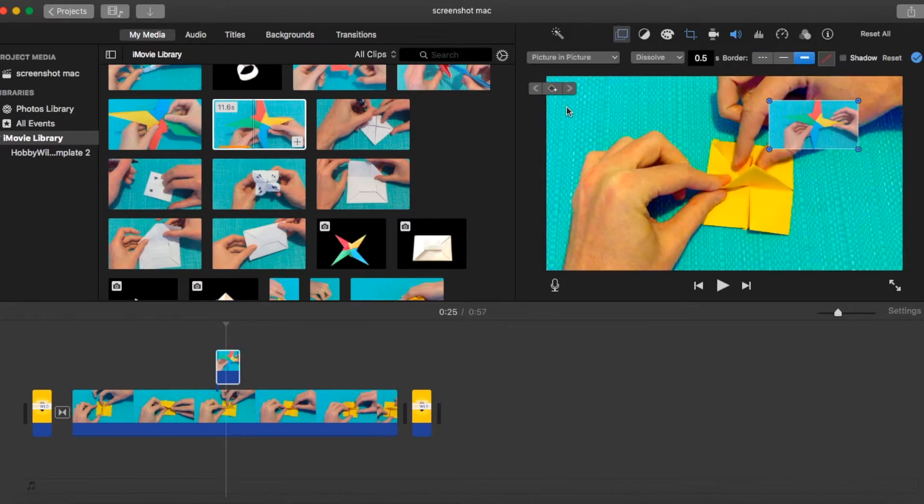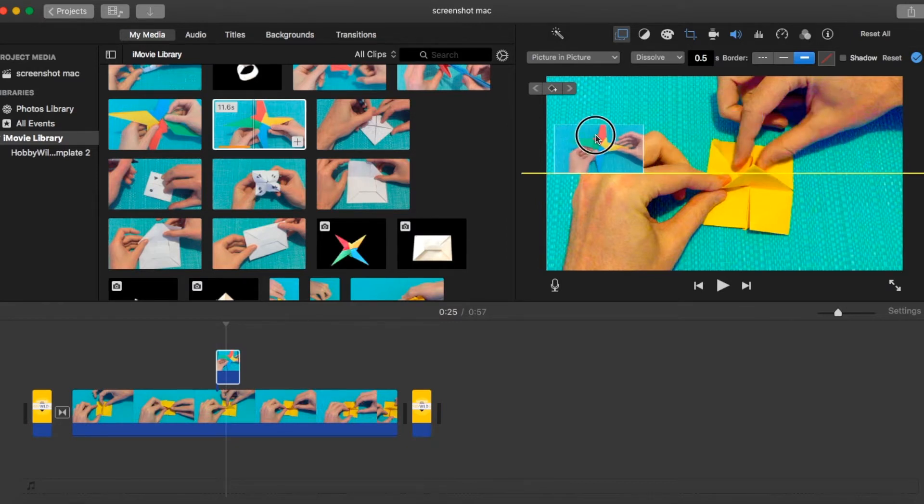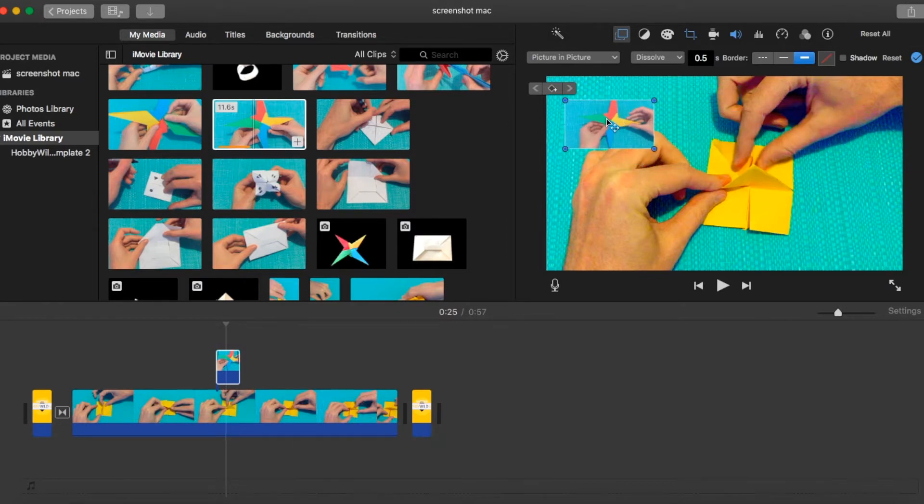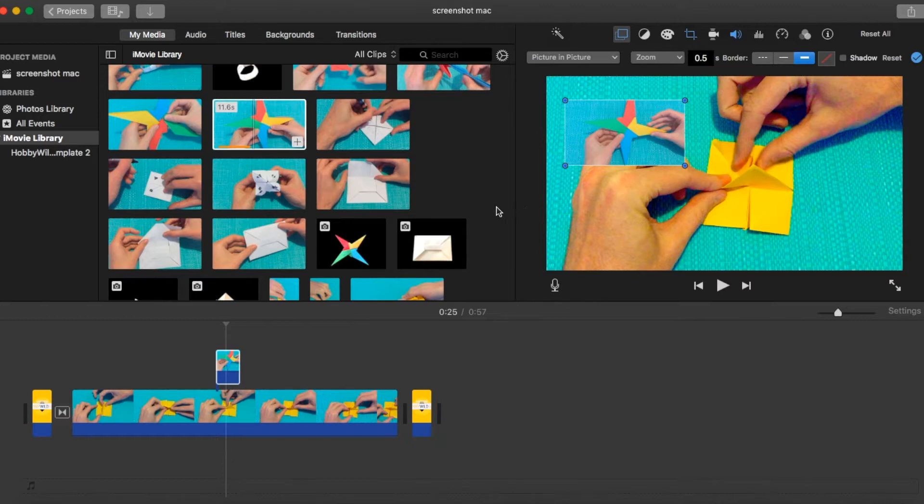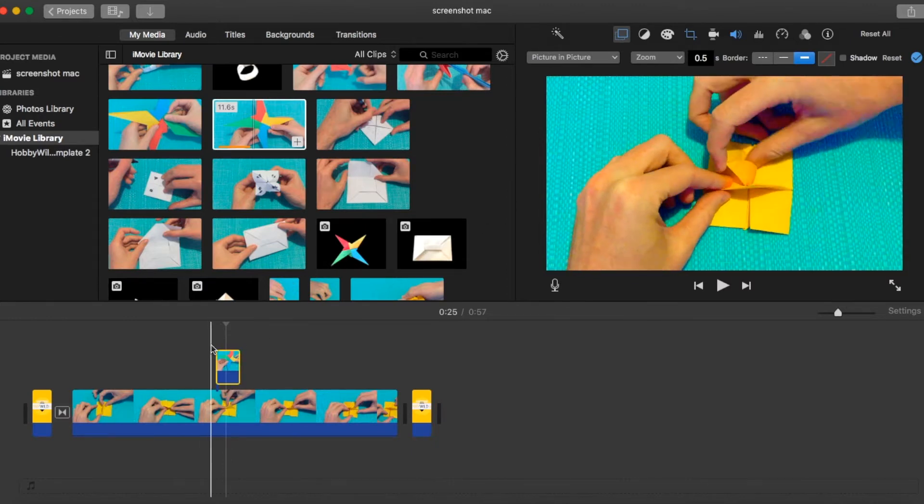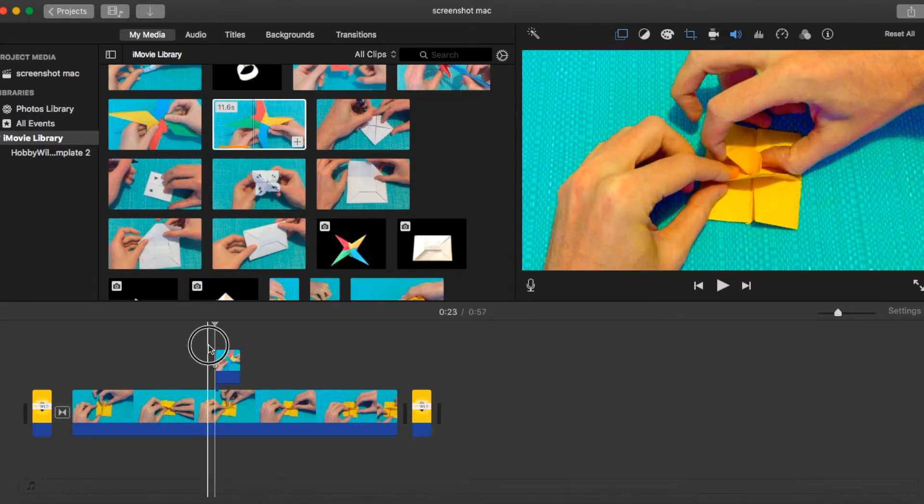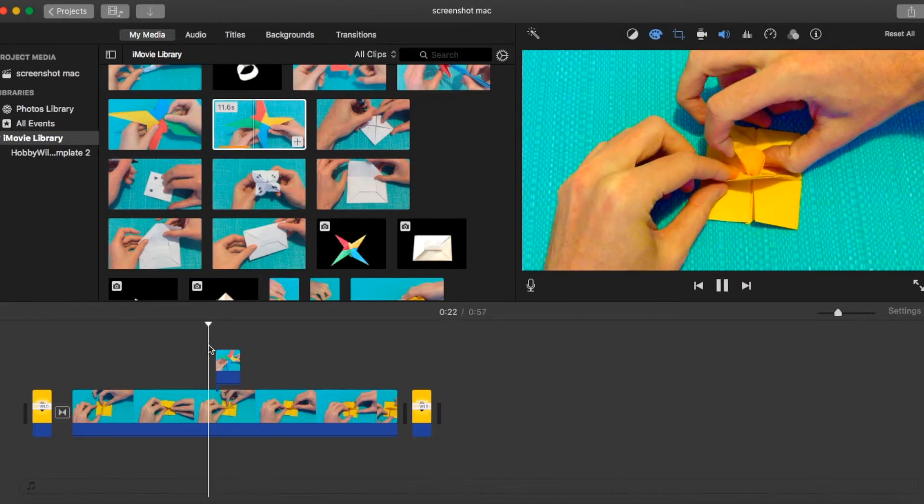Going back to picture in picture, the last thing we'll look at is how it comes in. So we did show that dissolve in and dissolve out option before, but there are a couple of other options. So zoom, this is where it will quickly come in and then zoom back out again. Let's just play that one through.